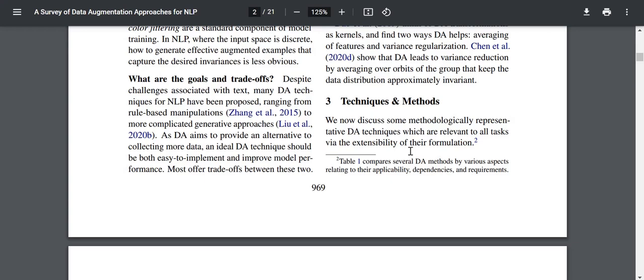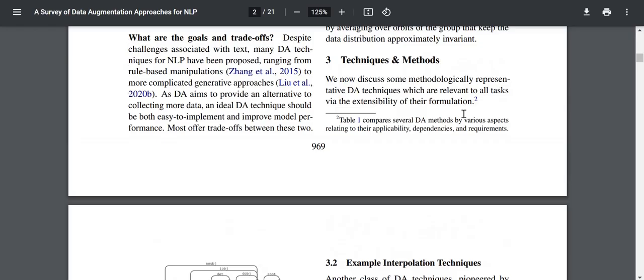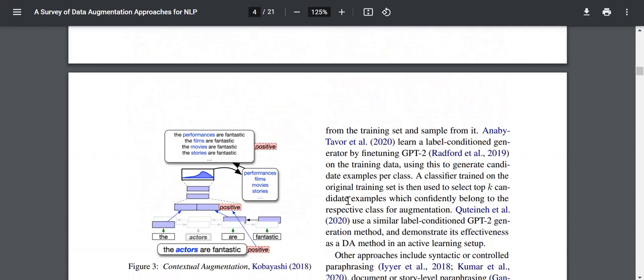Now let's have a look at techniques and methods. The authors discuss methodologically representative DA techniques which are relevant to all tasks via the extensibility of their formulation. Table 1 compares several DA methods by various aspects related to applicability, dependencies, and requirements.